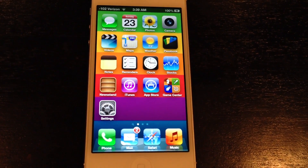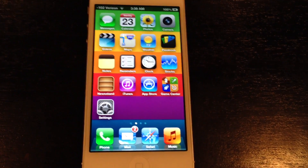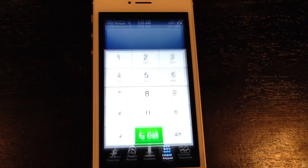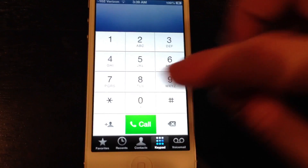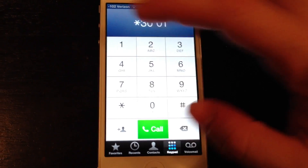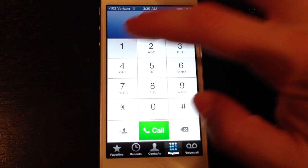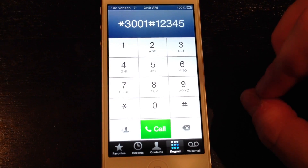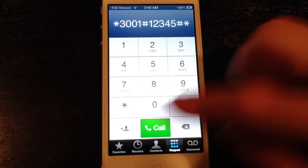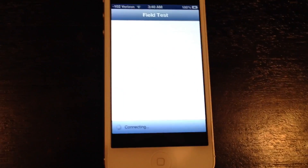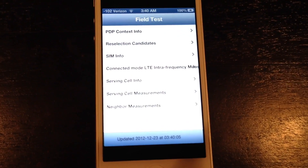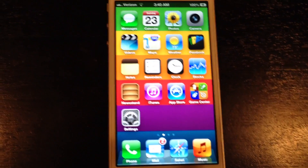To go back to normal bars, go into the phone app again, type in *3001#12345#* and call. You're going to go back into the field test app and just hit the home button, and you will see that the status bar has been returned to normal.